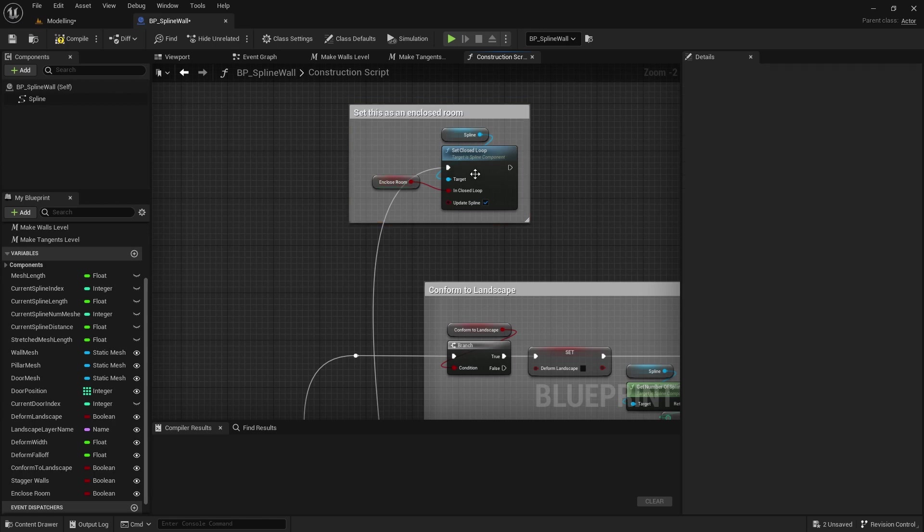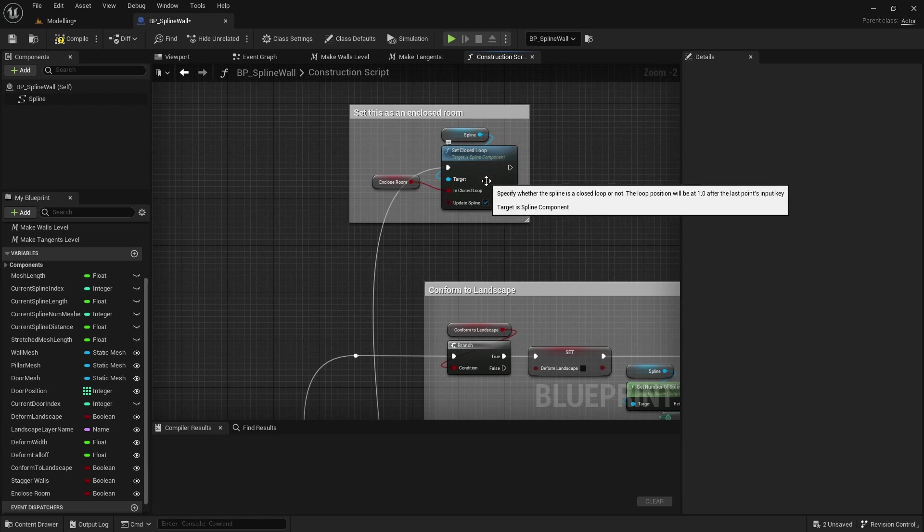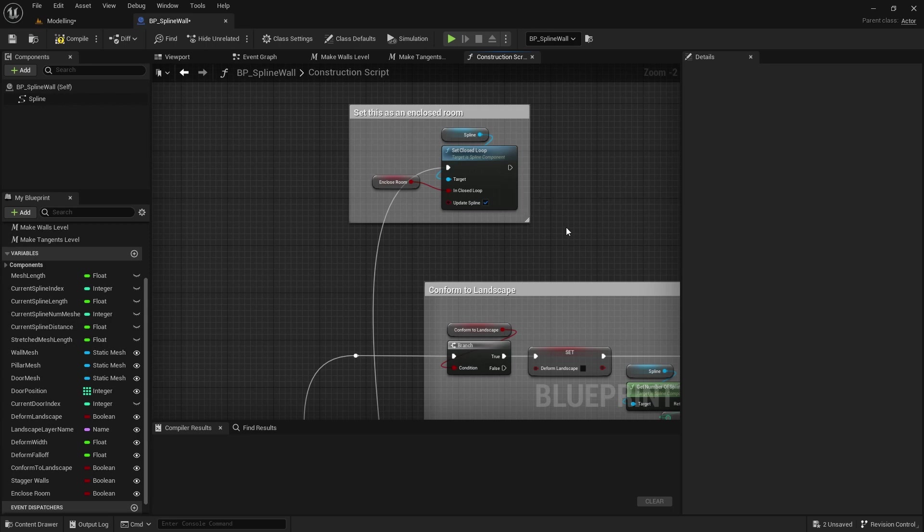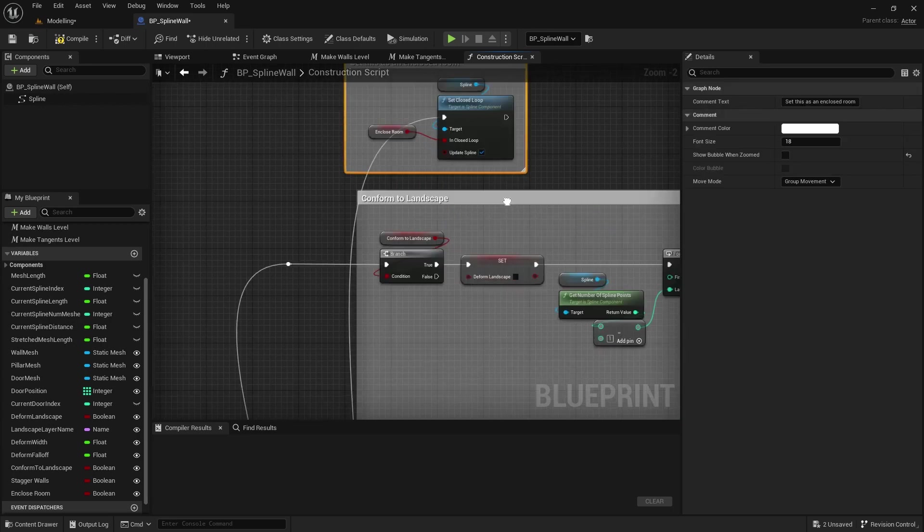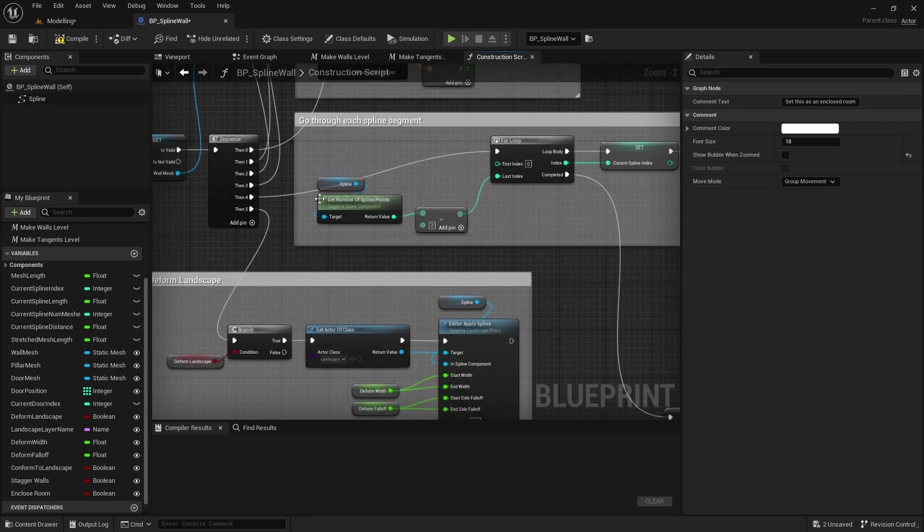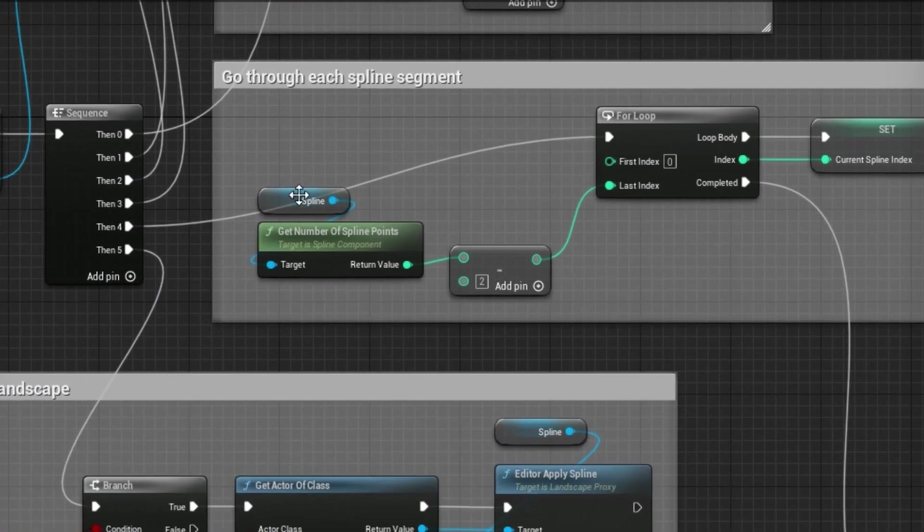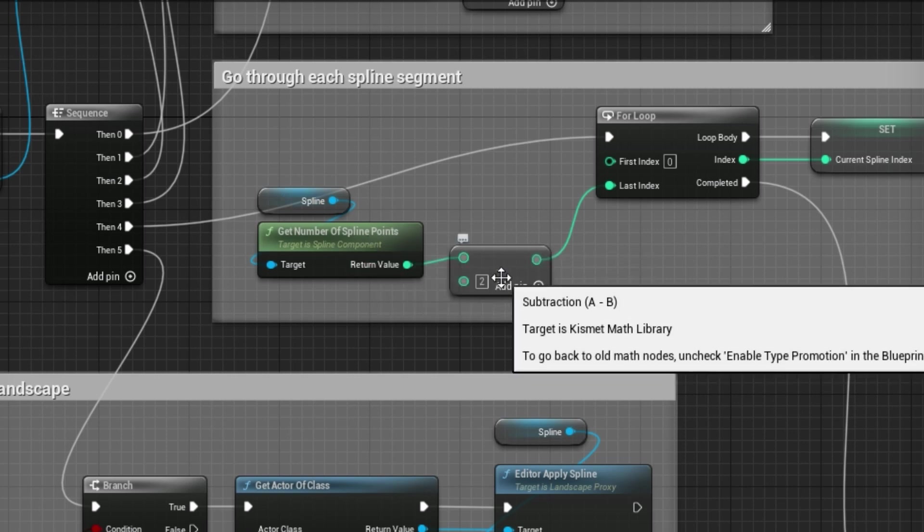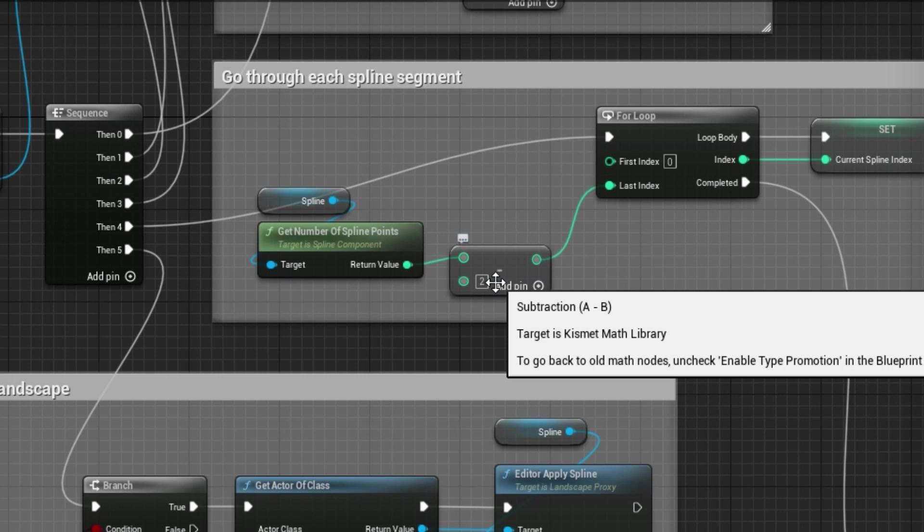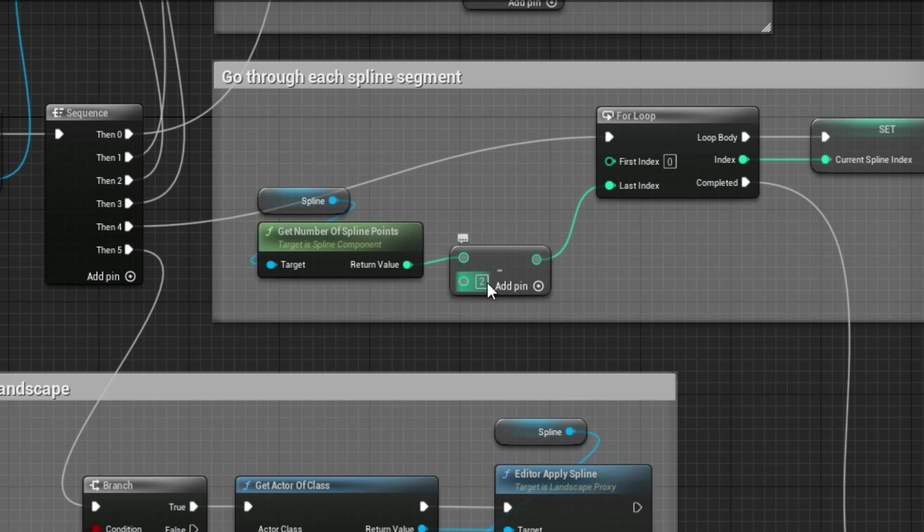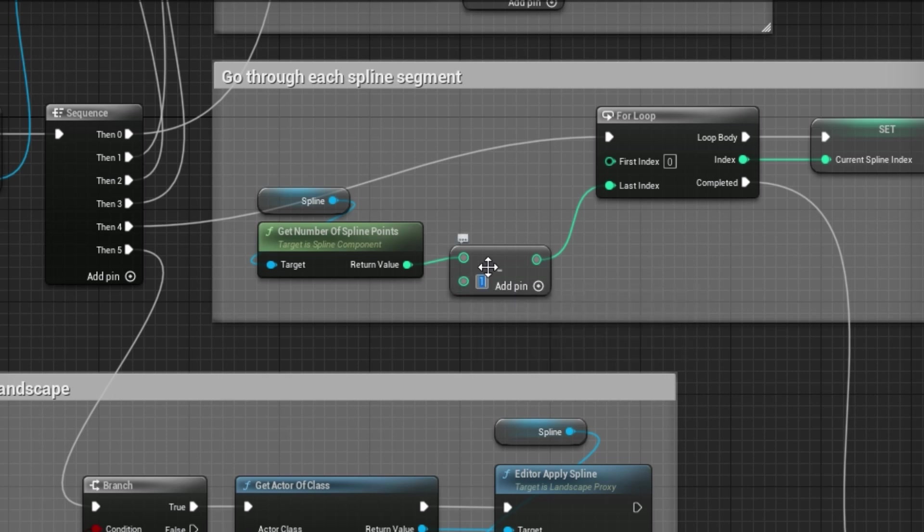Okay so what this does by making the spline a closed loop is it creates another virtual point at the end of the spline which is the same as the start point. If you remember when we were going through each spline segment, when we calculated the number of spline points we subtracted 2 from the end. So what we did is we didn't process the last point on the spline because we didn't have anything to connect it to. So instead of subtracting 2 here we'll subtract 1, and that will mean now we'll process all of the points including the last point.